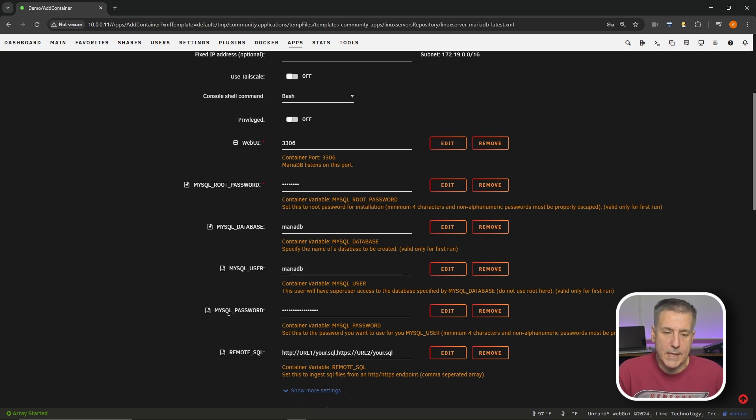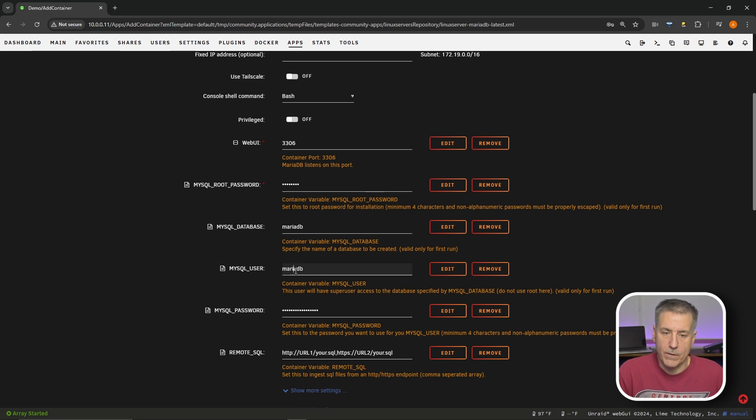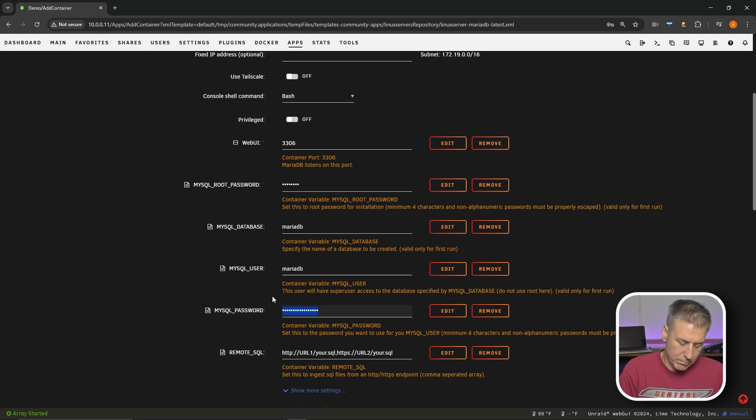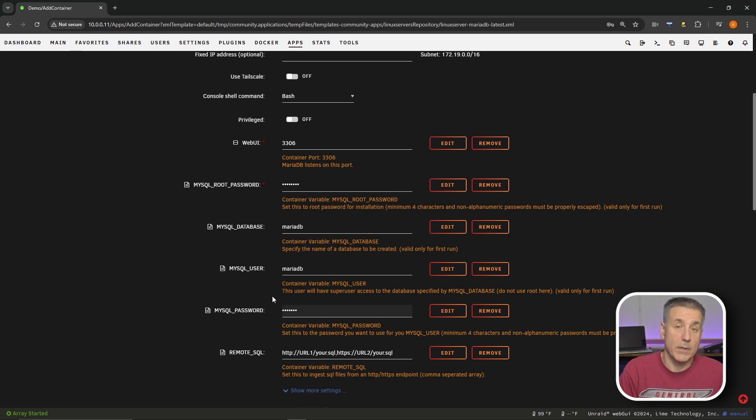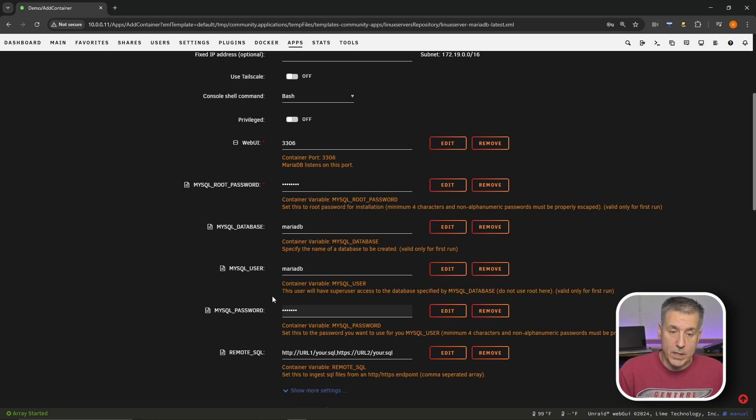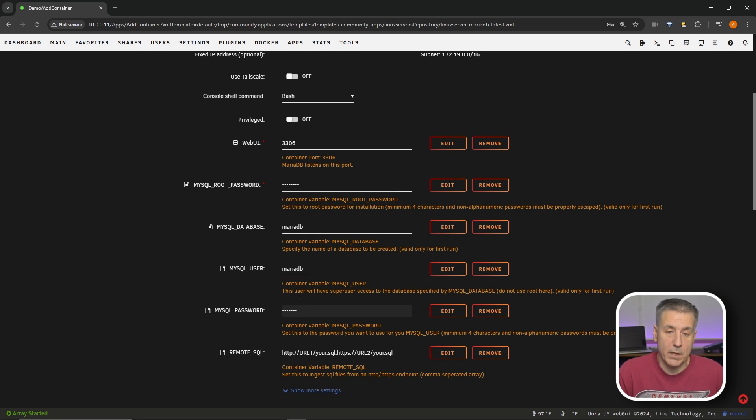Next down, we've got MySQL password. This is going to be the password for this user for this database. Once again, to keep it simple, I'm just going to have it MariaDB. Don't recommend this in production. Have a stronger password, but just for the sake of this video, to keep it easy for everybody, just going to keep all three of these the same.